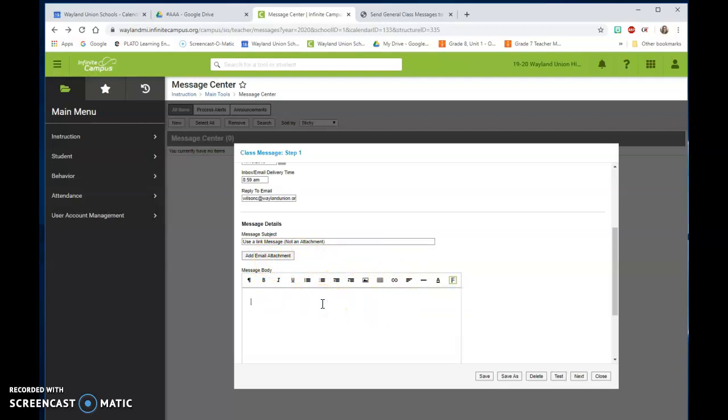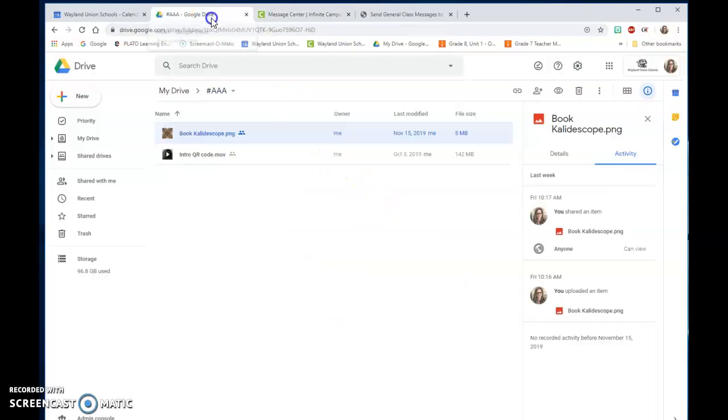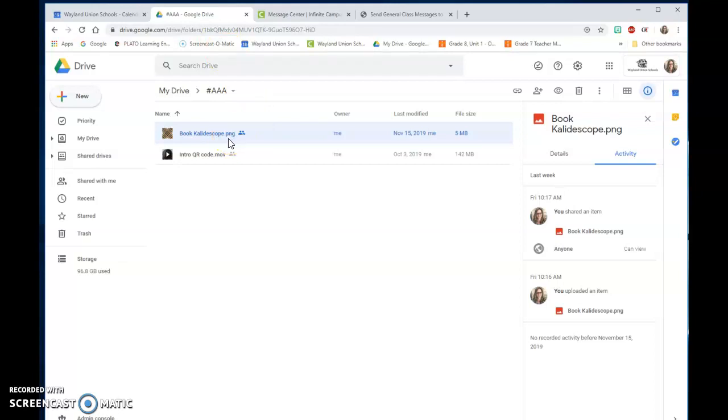Let's say you had a PDF that you wanted to add to your message here. My best suggestion is you are going to go to your Google Drive and I have a PDF that I just created.